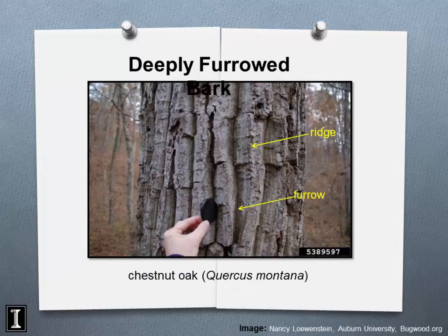Here's chestnut oak, Quercus montana, showing a thick ridge and deep furrow system. When you're in the Appalachian region and see a tree on top of a mountain that looks like cottonwood bark, that's actually chestnut oak.